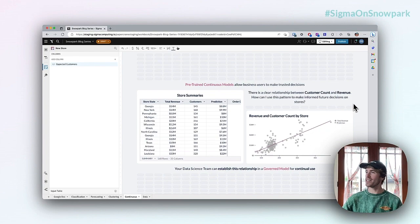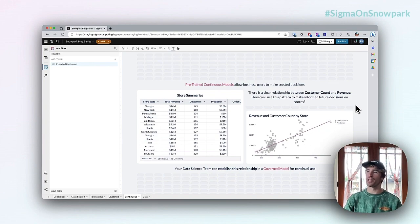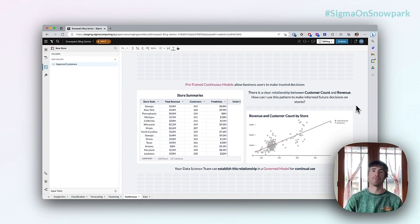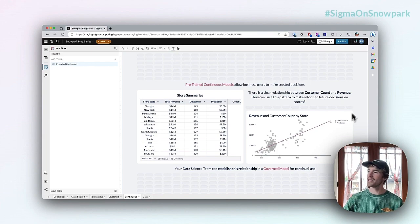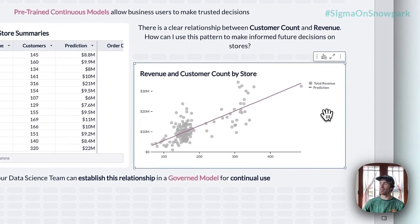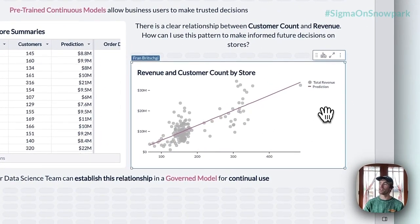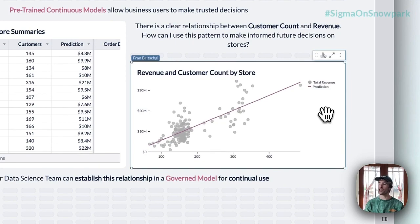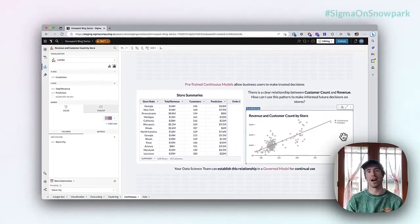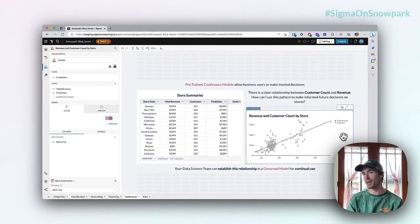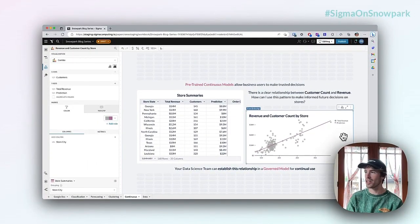What I have up on the screen is an example of the relationship between revenue and customers that exist for our stores. We can see that there's actually a model already fit to that relationship where we can predict how much revenue we would expect based on customers.